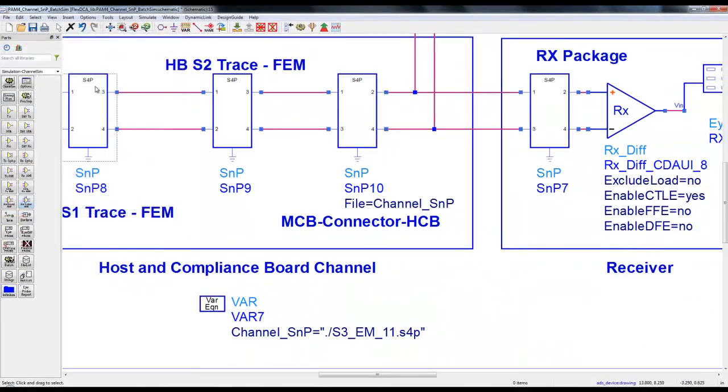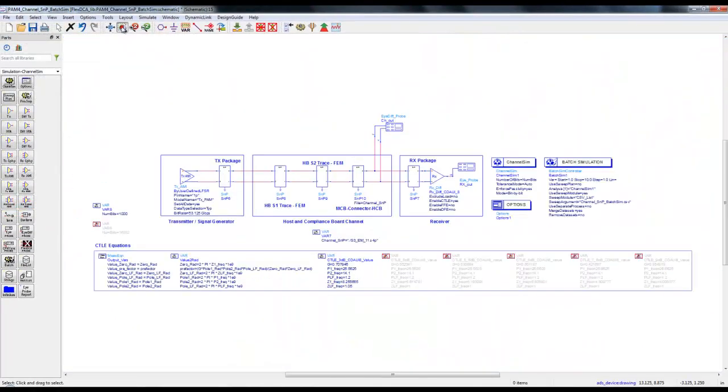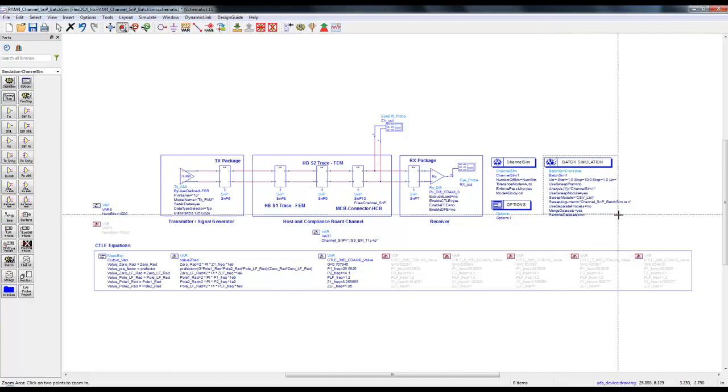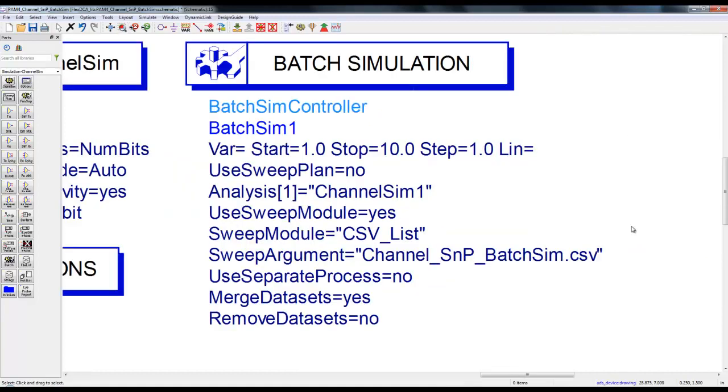If we double click on SNP component, the syntax to be used in file name is at the rate and the variable name. This will help to pass the channel S-parameter file name to the SNP component.